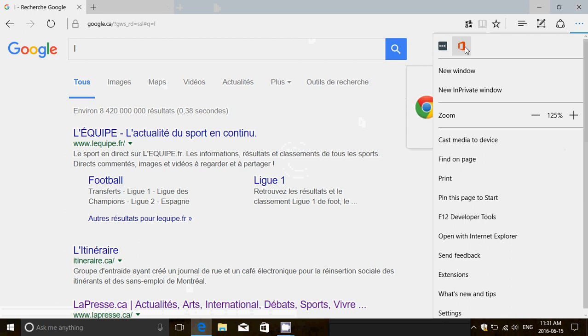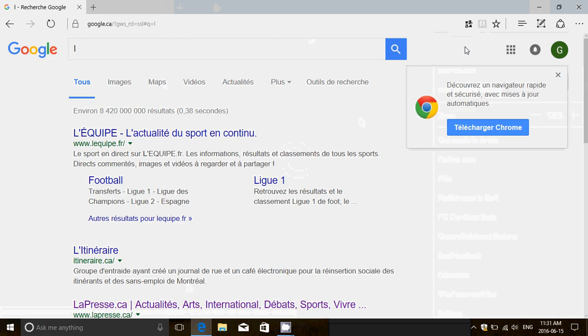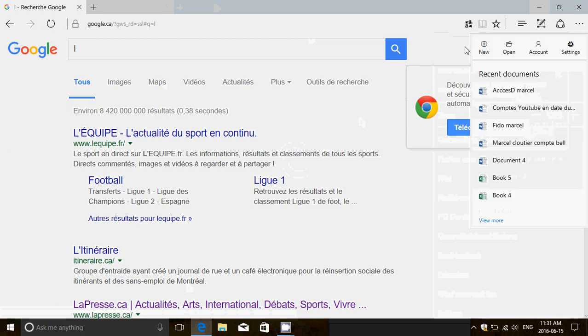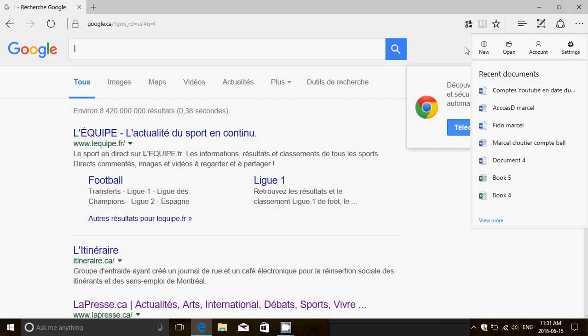When you go to extensions, you now have the possibility to get this extension for Microsoft Office Online, which is cool because it means you can open in the browser itself.